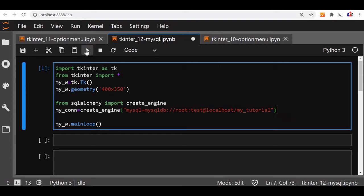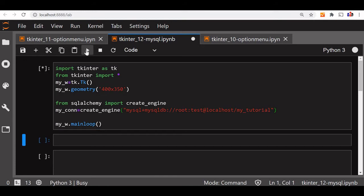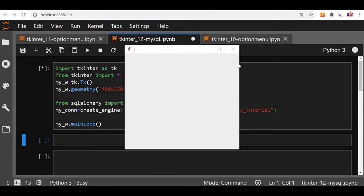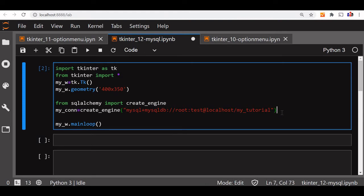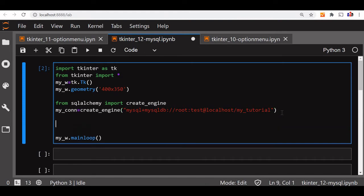I can do one thing — I can run it once and see if there is no error. Fine, there is no error. Hopefully I am connected to my MySQL database.